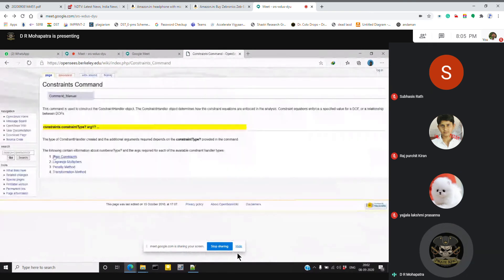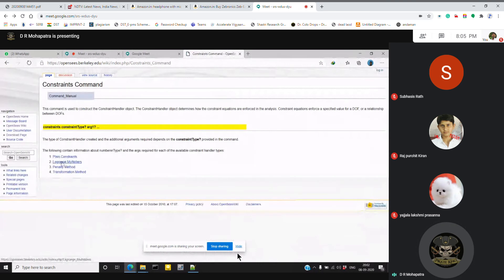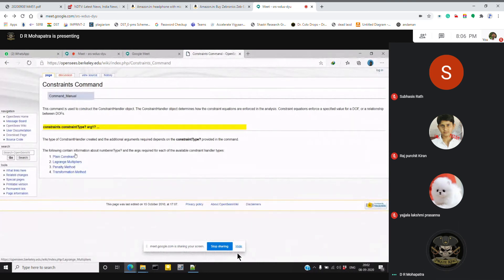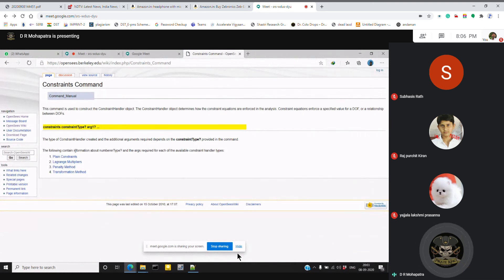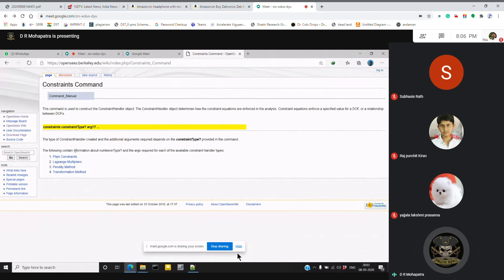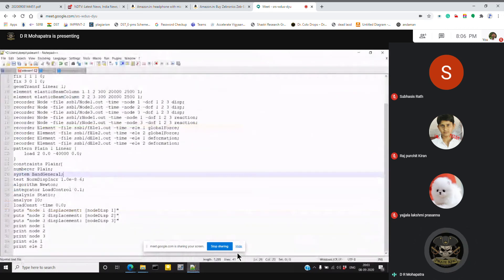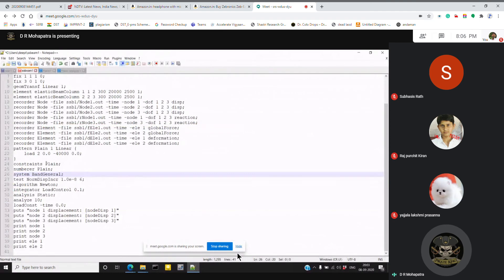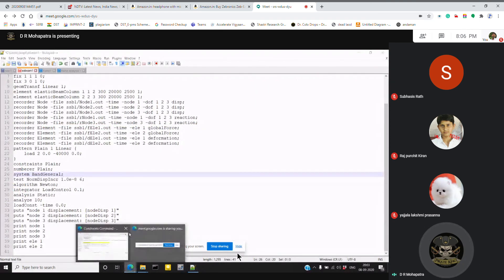Okay, plain constraint, Lagrange multiplier, penalty method, transformation method. The constraint means the relationship between degrees of freedom. Constraint handler - I mean, we are constraining. Constraint means the simply supported beam, so we are fixing the x direction, y direction, and allow movement. So for that we use the constraint, but the type is plain. What other types are there - it is written also here, you can go through it.